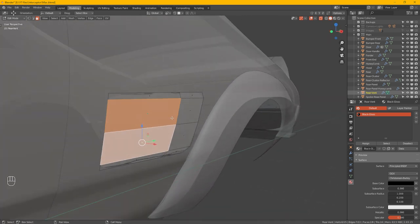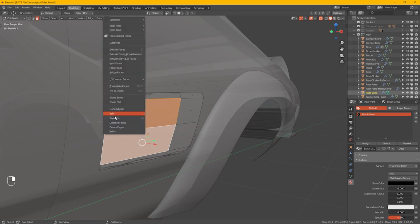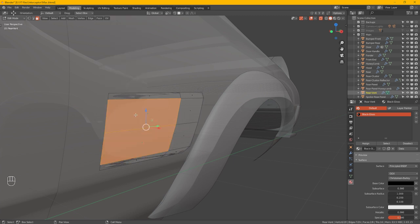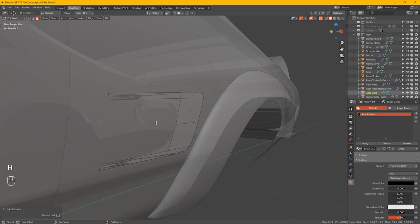All we need to do is we can just do a right click, go to split. Hit. So keeps it in the same object. Set our faces or Y for the shortcut. And do H to hide.